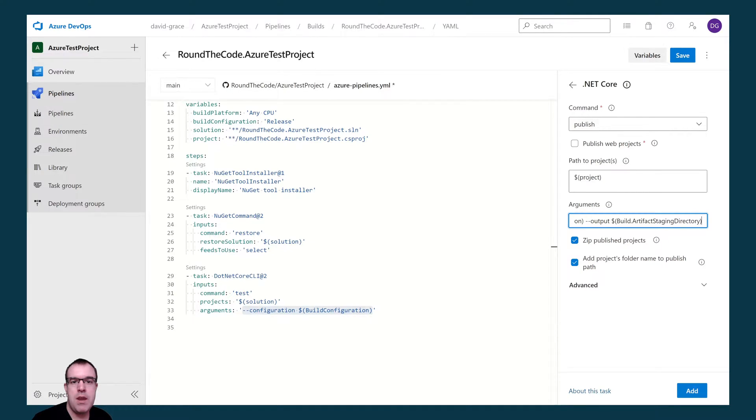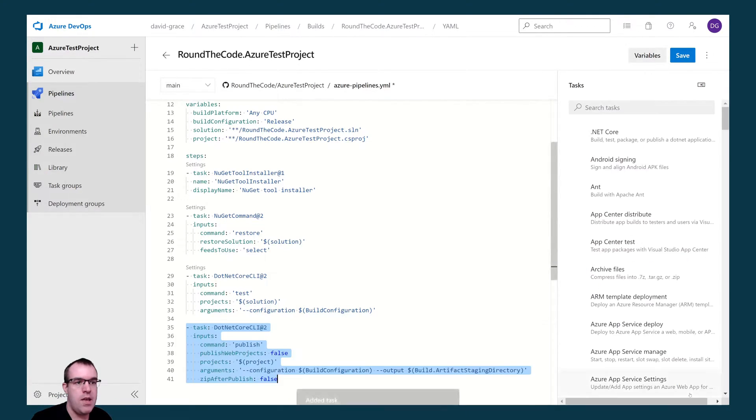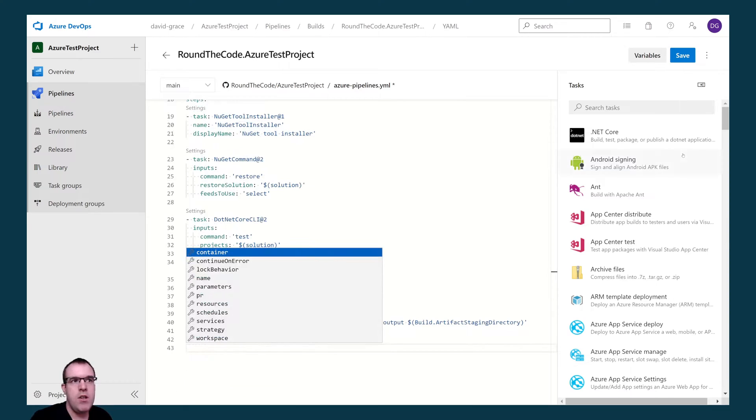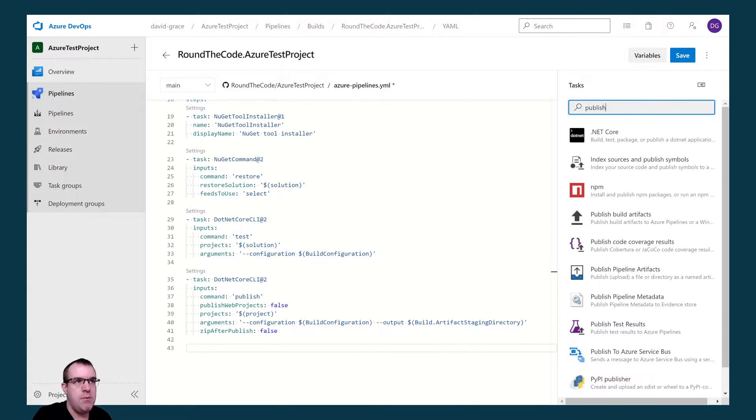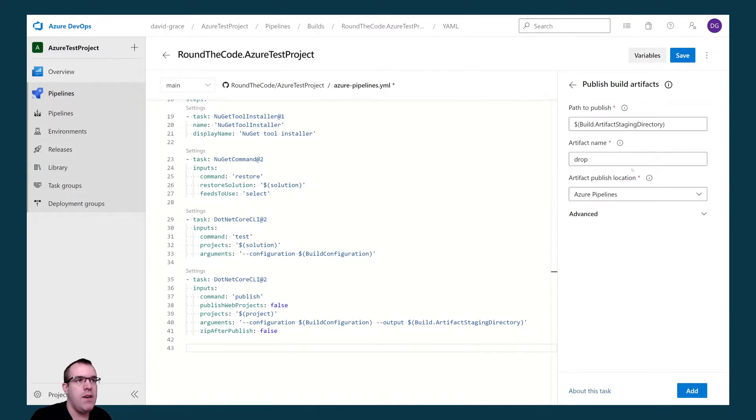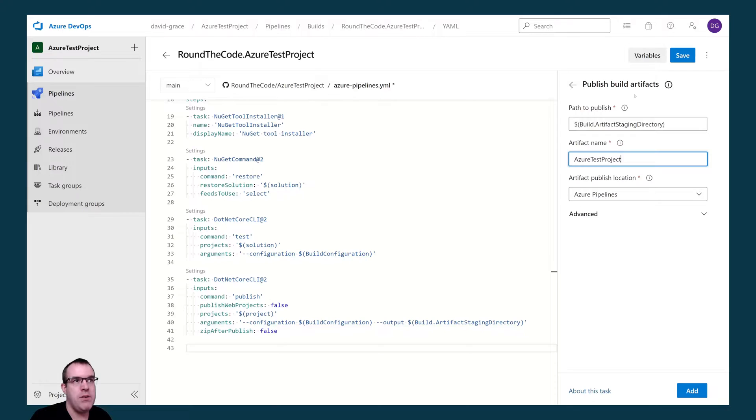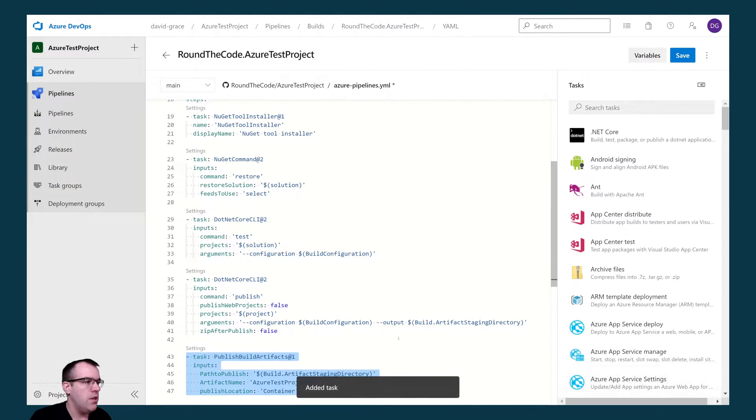What this will do is it will output our published files to the artifact staging directory. What will happen in a minute is we will publish the build artifacts up to Azure pipelines, which can be used in a release. And we're going to untick the zip publish projects. We're going to go ahead and add that task. Finally, I want to publish the build artifacts to Azure pipelines. We'll do a search for publish build artifacts. We're going to give it a different name of Azure test project. You can see our path to publish is the build.artifactstagingdirectory variable and the location is Azure pipelines. Let's go ahead and add that.